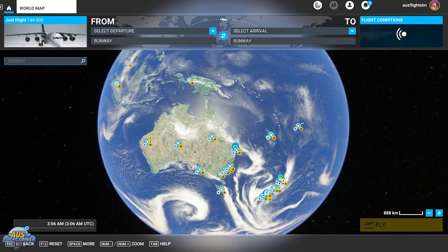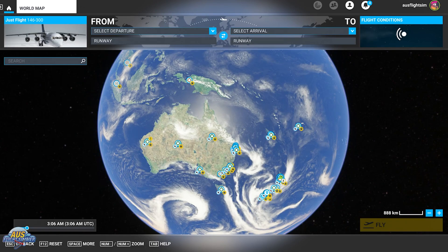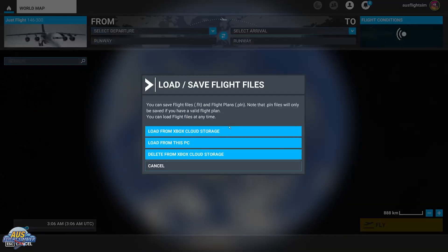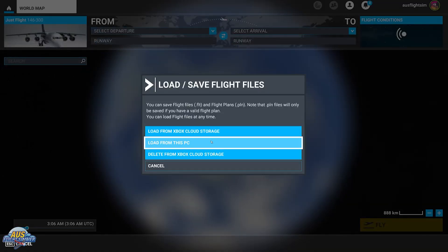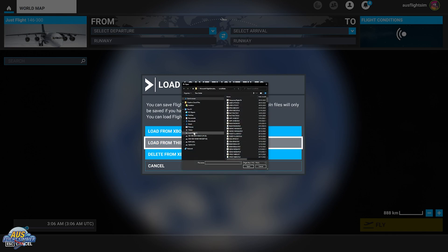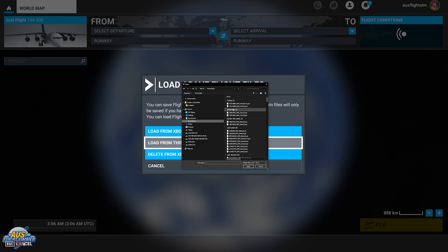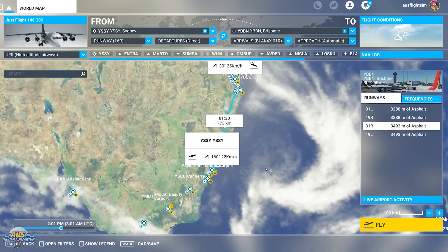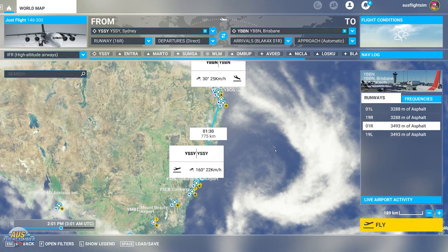Once you're in the simulator, go to the World Map. First, pick the aircraft you want to use — for this video we're using the Just Flight BAe 146-300. Next, hit the spacebar to bring up options for loading a flight plan. Select 'Load from this PC' and navigate to your Downloads folder where we saved the SimBrief file — YSSY to YBBN. Select it, hit Open, and the flight plan is loaded directly into the sim from SimBrief.